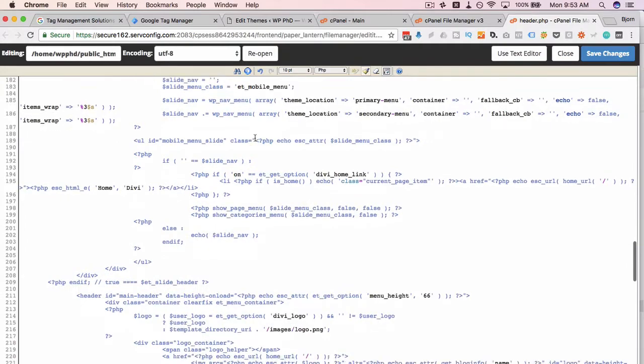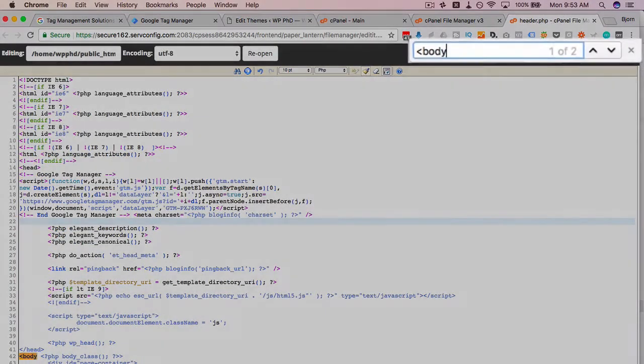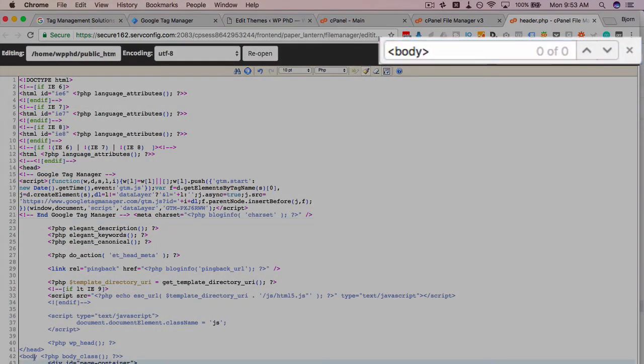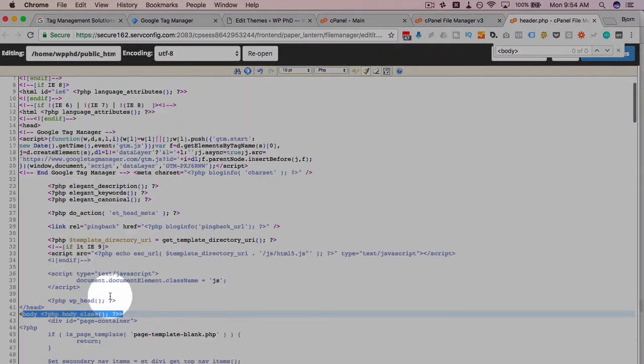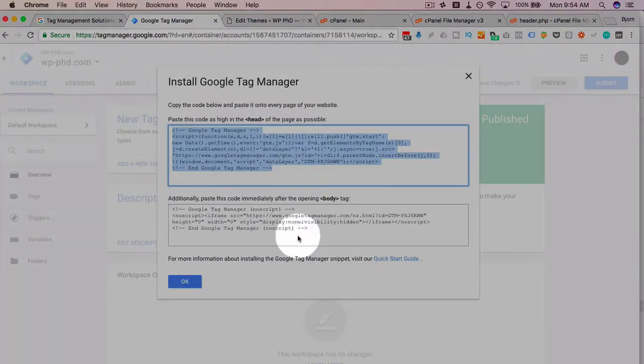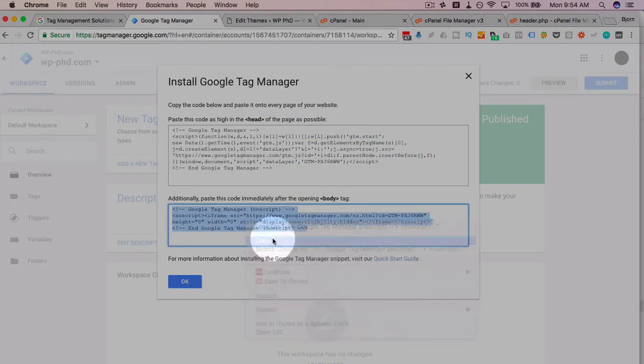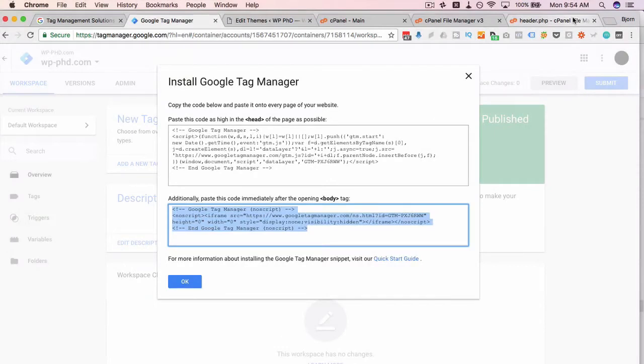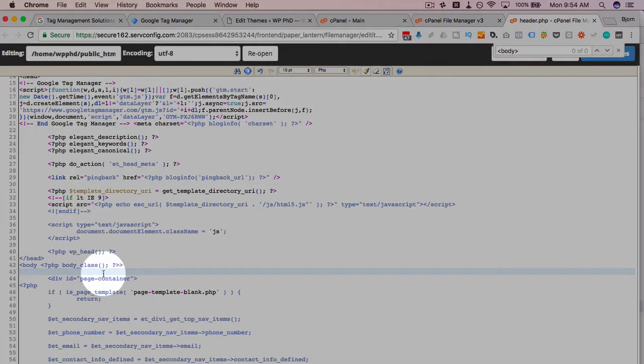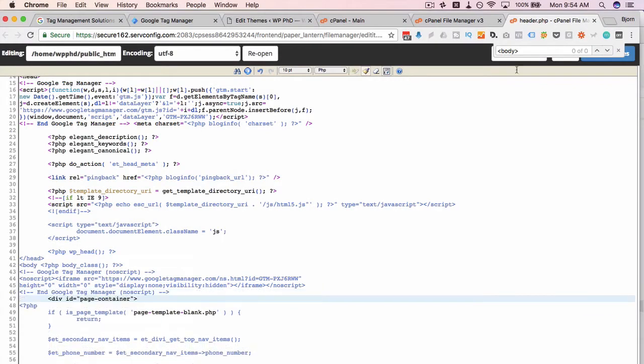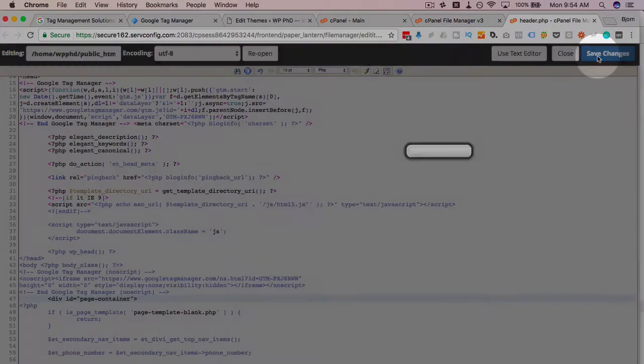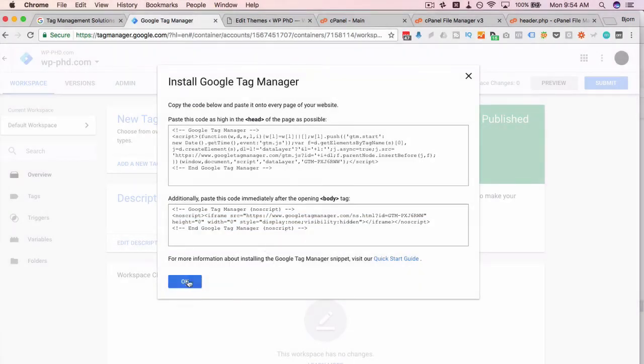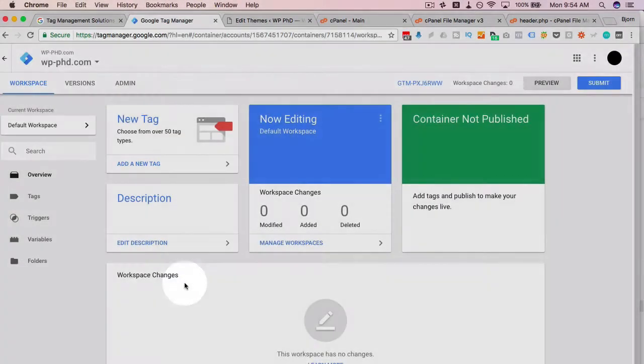I'm going to scroll down because we have to put the second tag right after the body tag. And that's usually in the header file as well. I'm just going to search for it. Okay, so here's the body tag. And I'm going to put the second piece of code right after the body. So I'm going to select all of this, copy, paste it in here. And I'm going to click save changes. And now we have our Tag Manager container in place and we can start adding tags to our site.